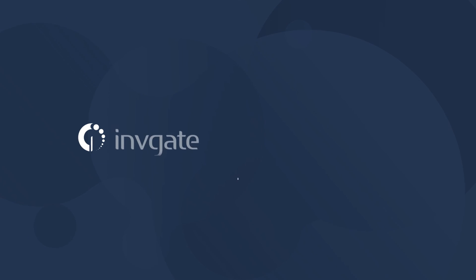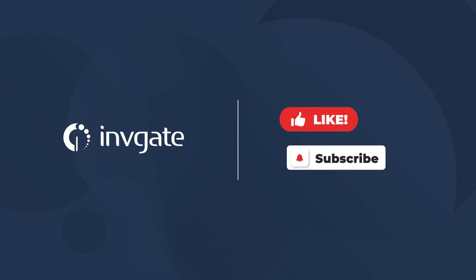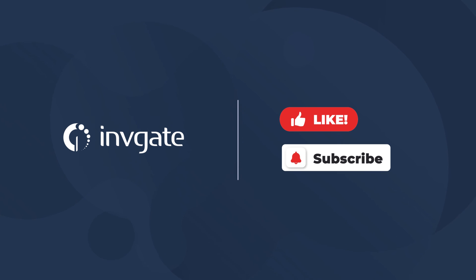Do you have ITAM insights you'd like to share? Leave them in the comments below. And please remember to like the video and subscribe to Inviate Academy for more insights into the world of service management.